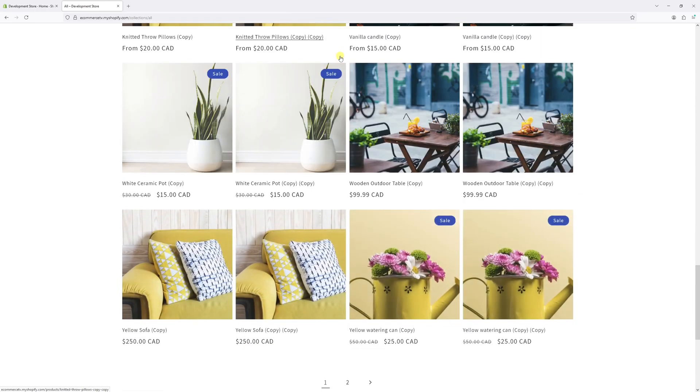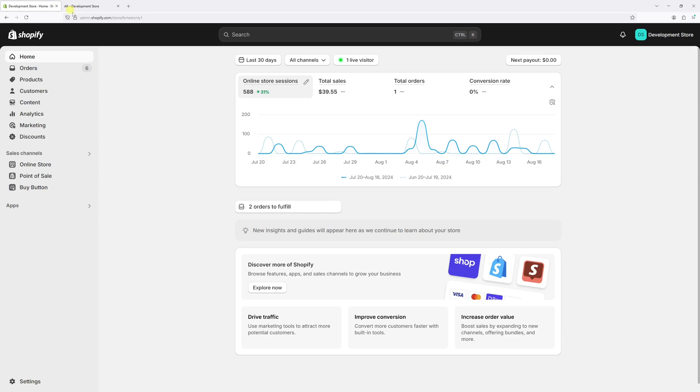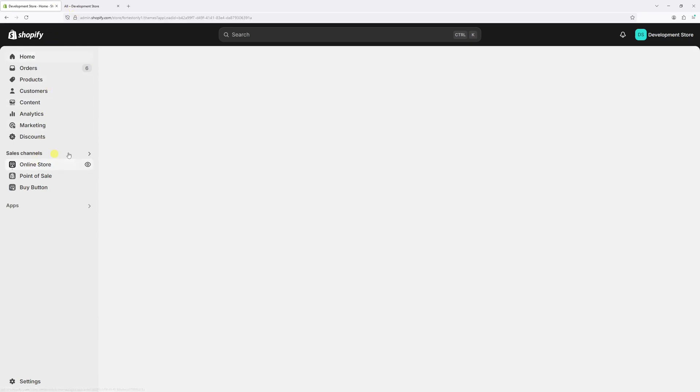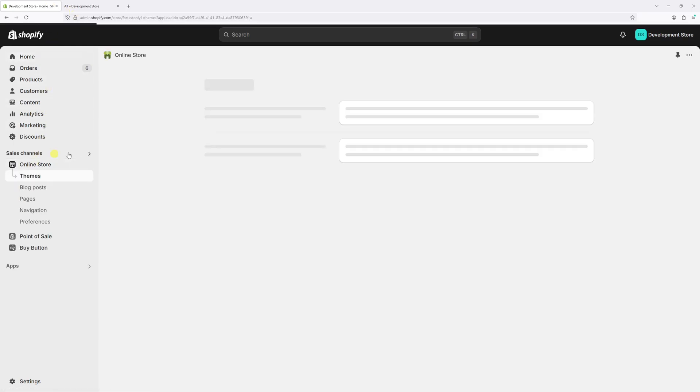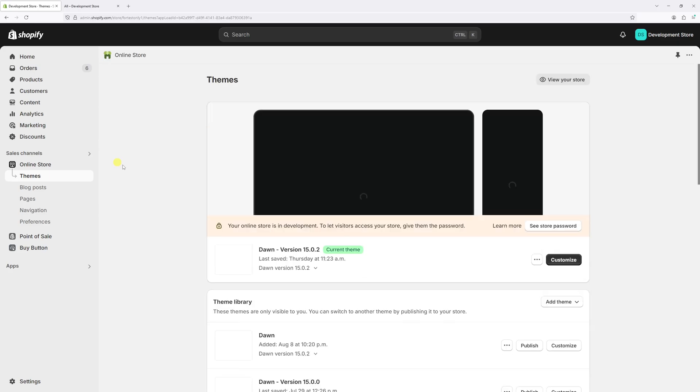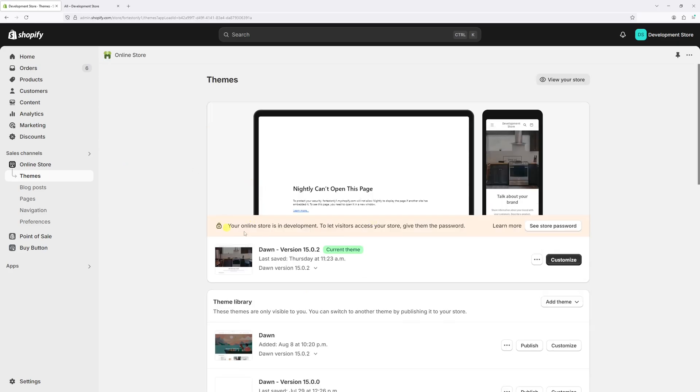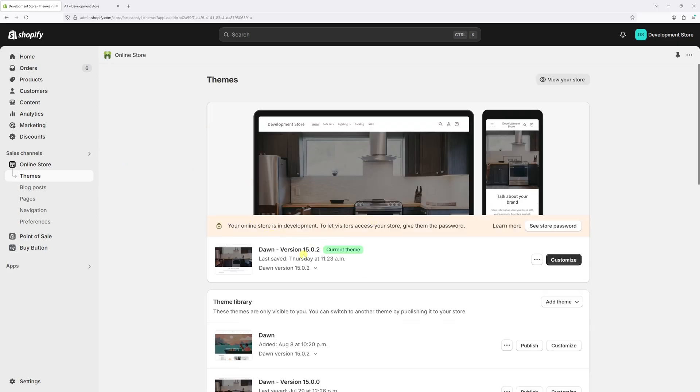Usually this feature is enabled by default. So in order to deactivate it, let's log in to Shopify's admin account. Then go to online store, look for Dawn Theme. In my case, it's version 15.0.2. Then select customize.